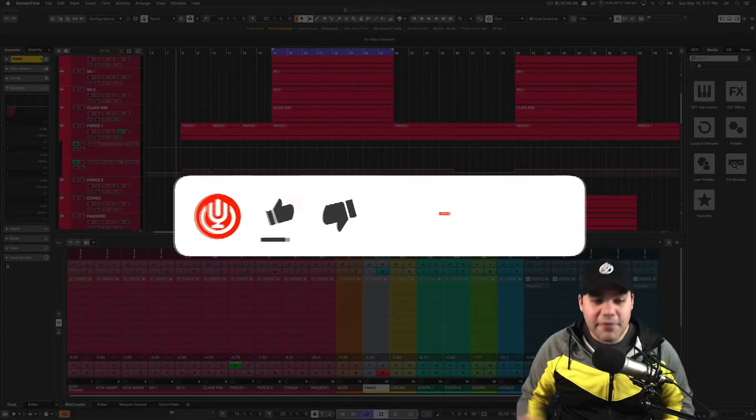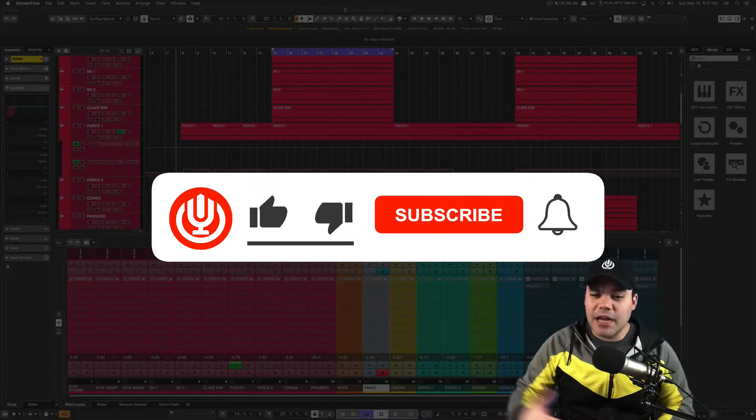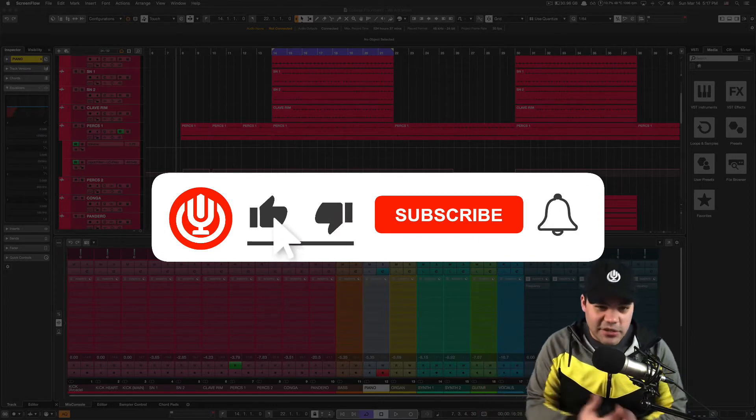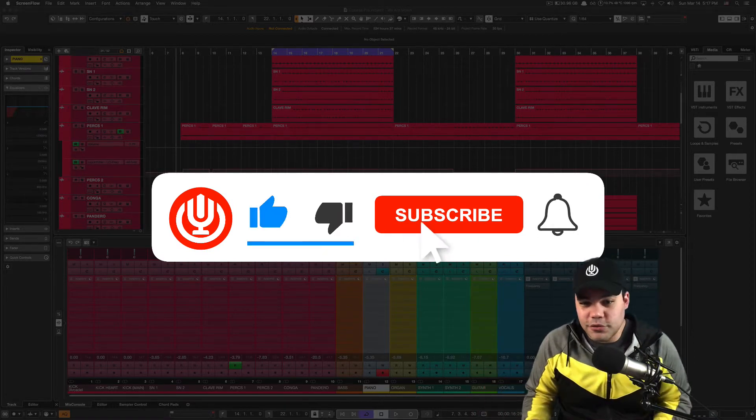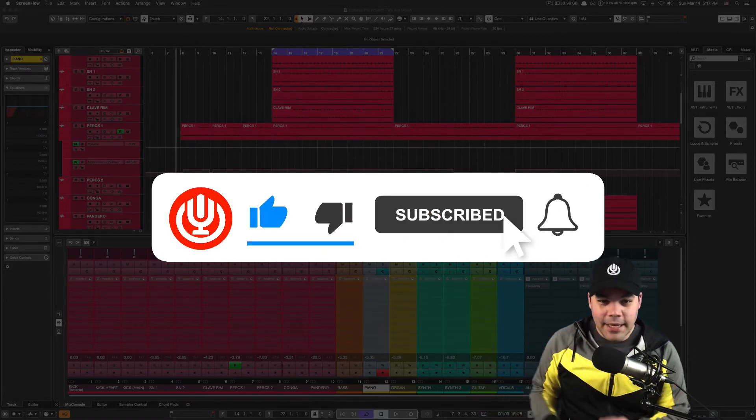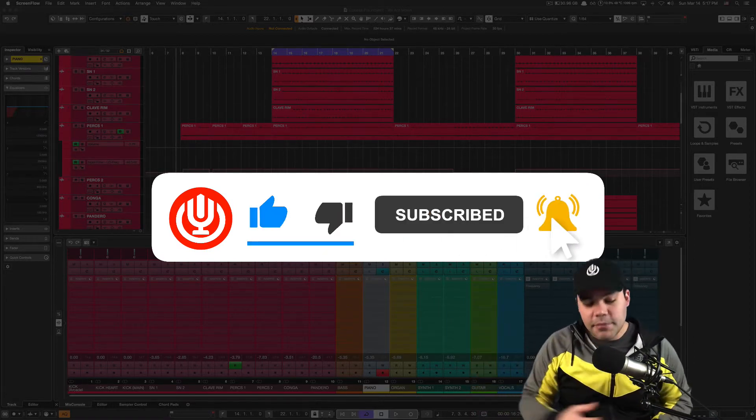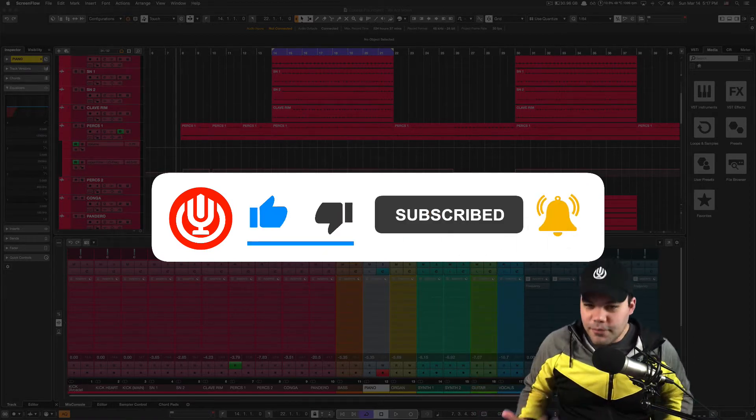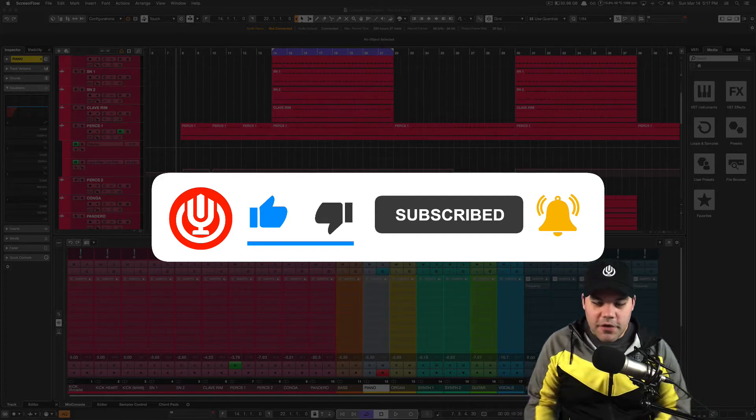And remember, if you're new to this channel, please consider subscribing. You know the drill. Hit like, hit subscribe, hit the bell, so you don't miss any other video from us.